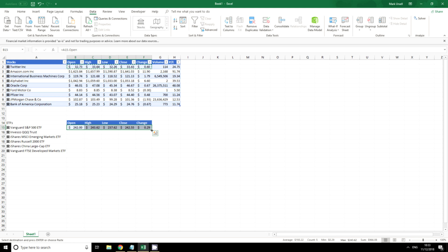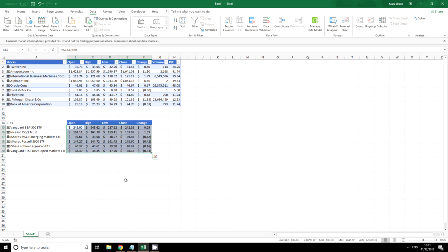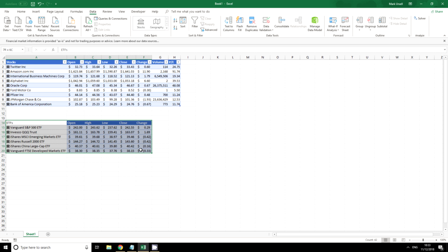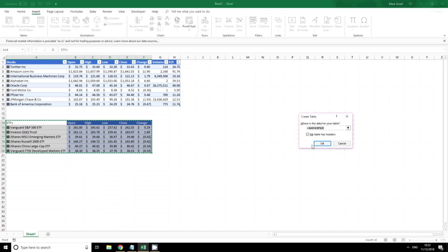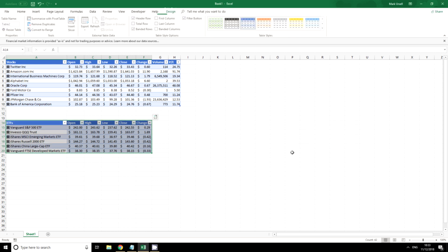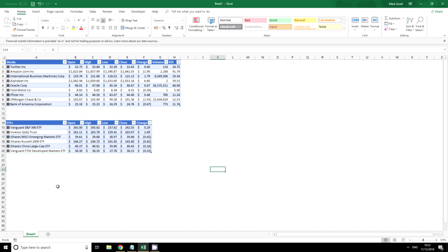I can highlight this, double click, highlight the whole thing, click insert, click table, and there I have within a matter of minutes I've got two tables: one showing my stock portfolio, the other one showing my ETF portfolio.